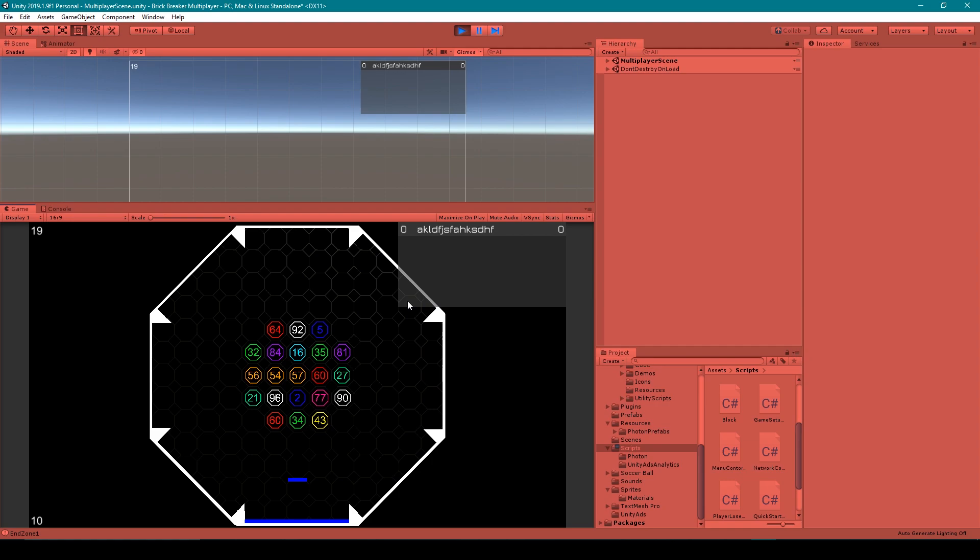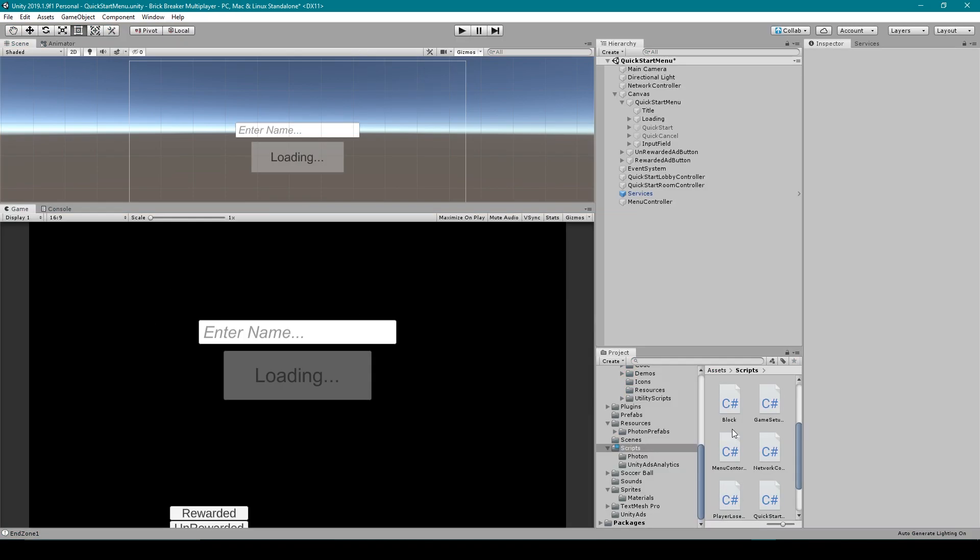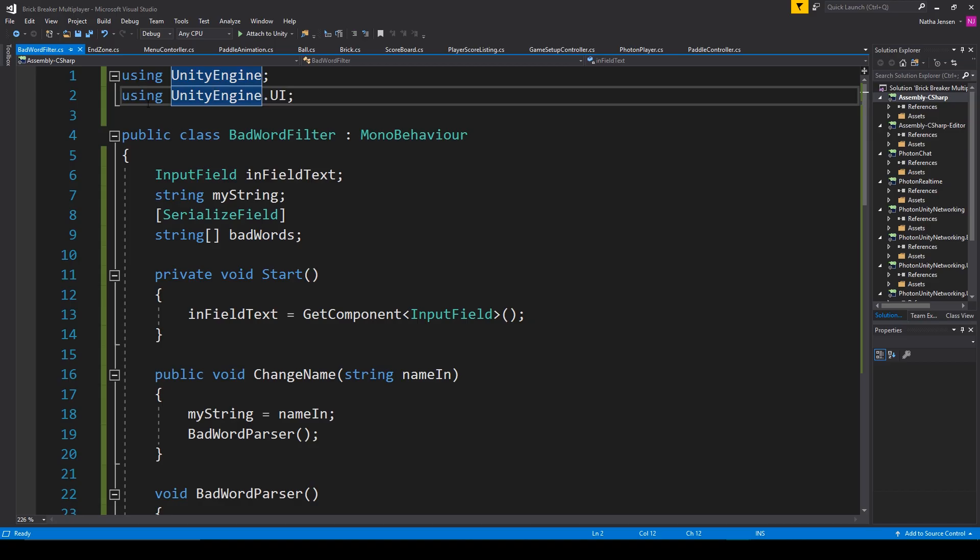So now that I've shown you what this asset does, let me show you how it works. I'm going to go to my bad words filter script. All right, so first off,